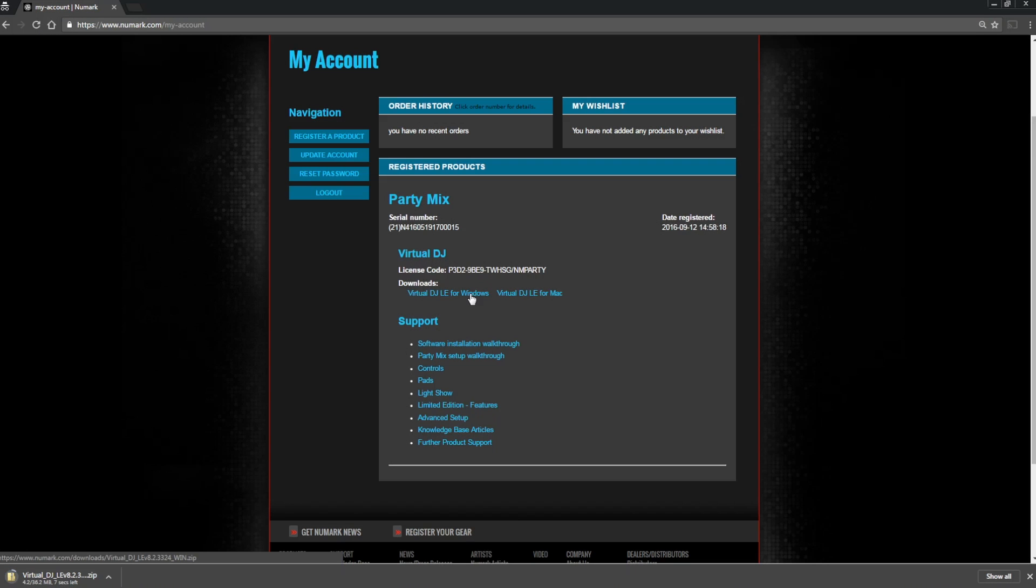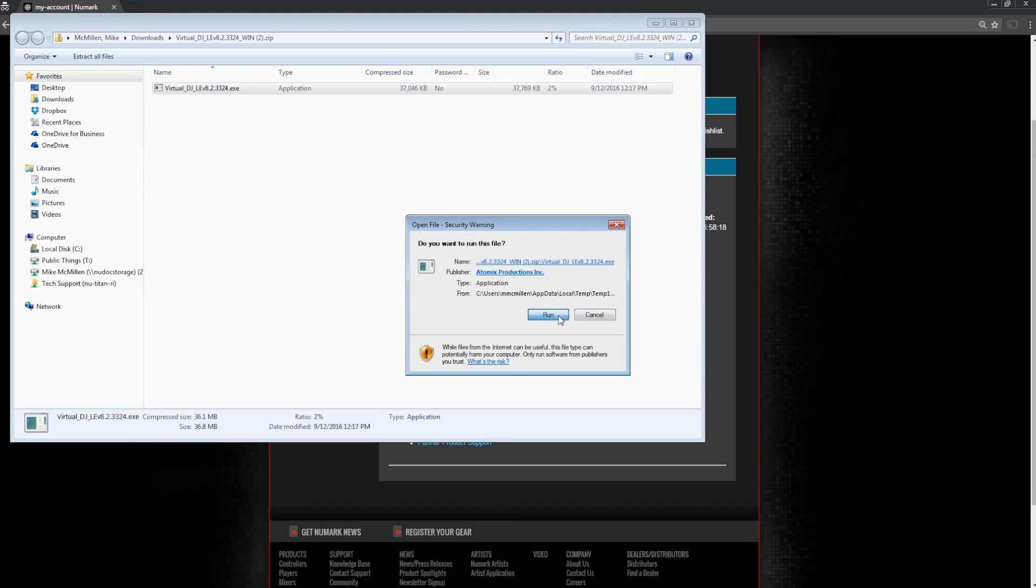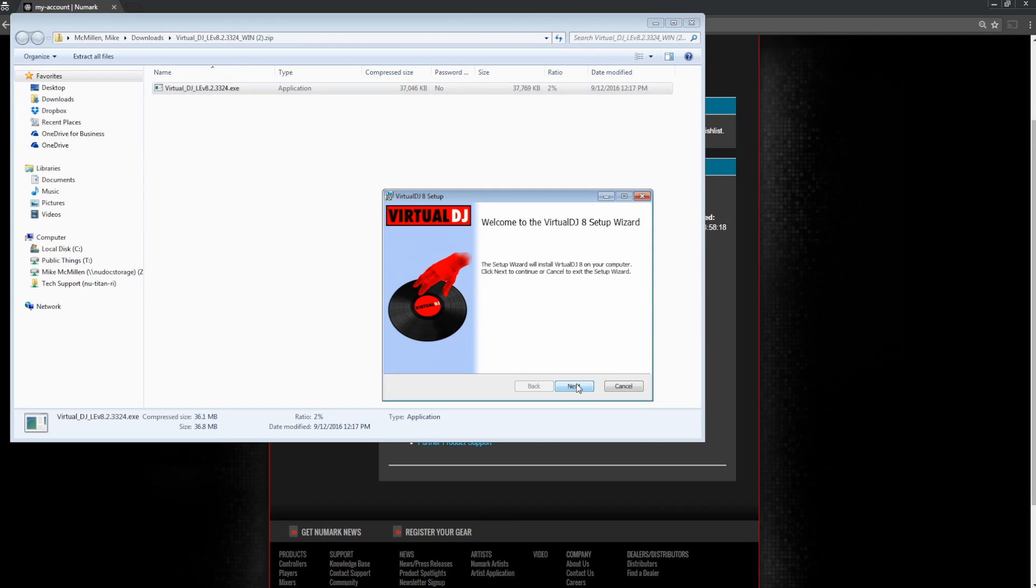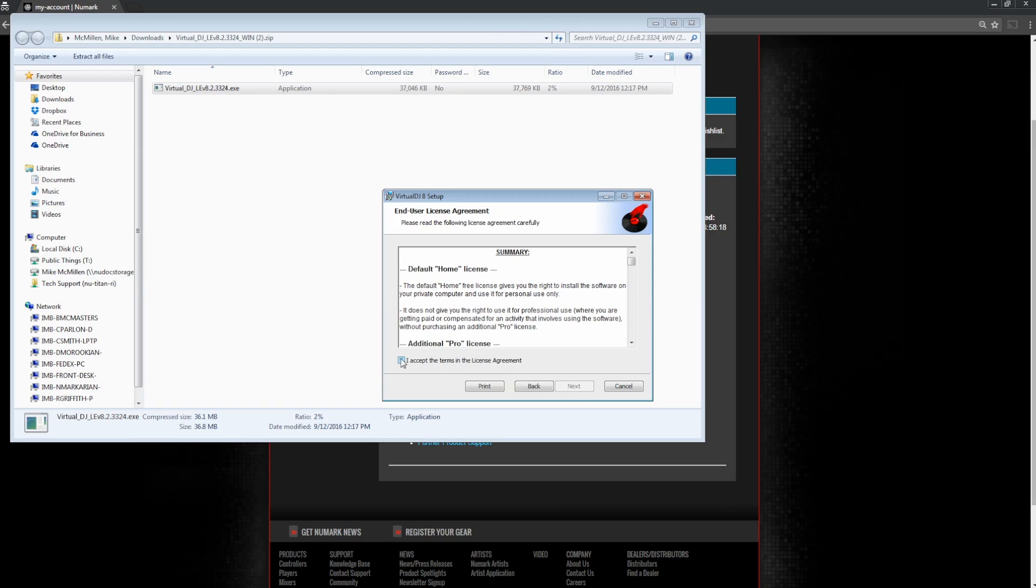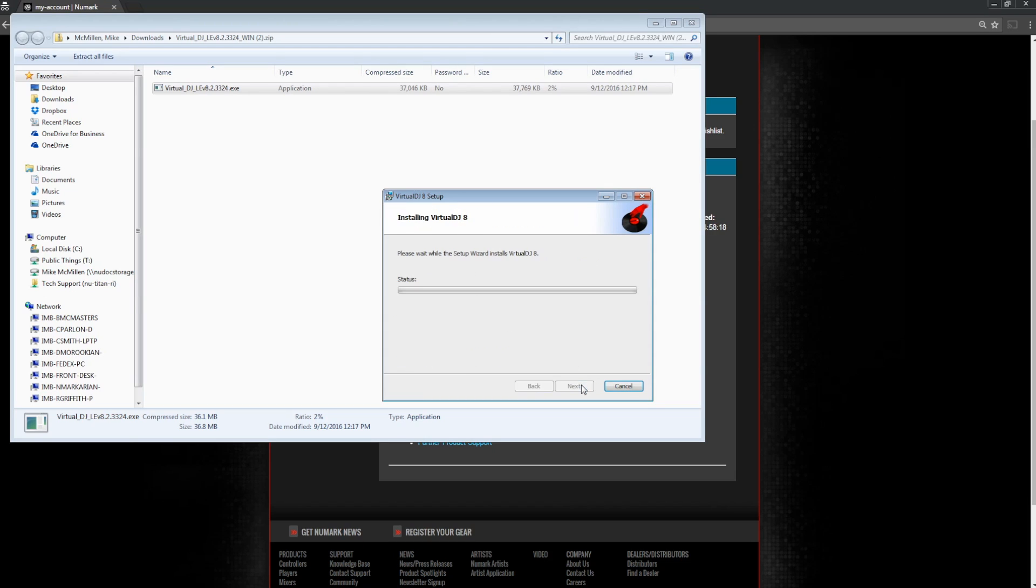Use the download links in your account to download Virtual DJ to your computer. Once it's downloaded, open it up and follow all of the installation instructions. Accept the license agreement, choose typical install, and let the installer do its thing.